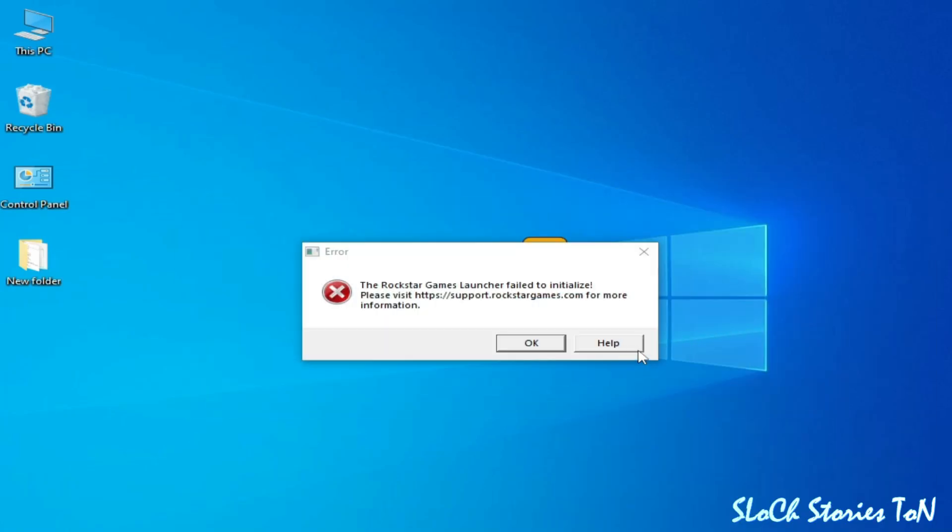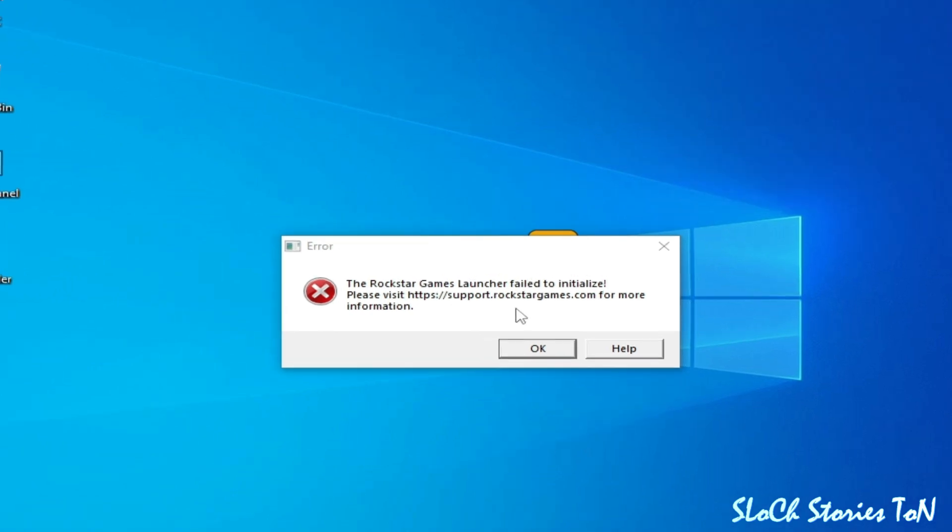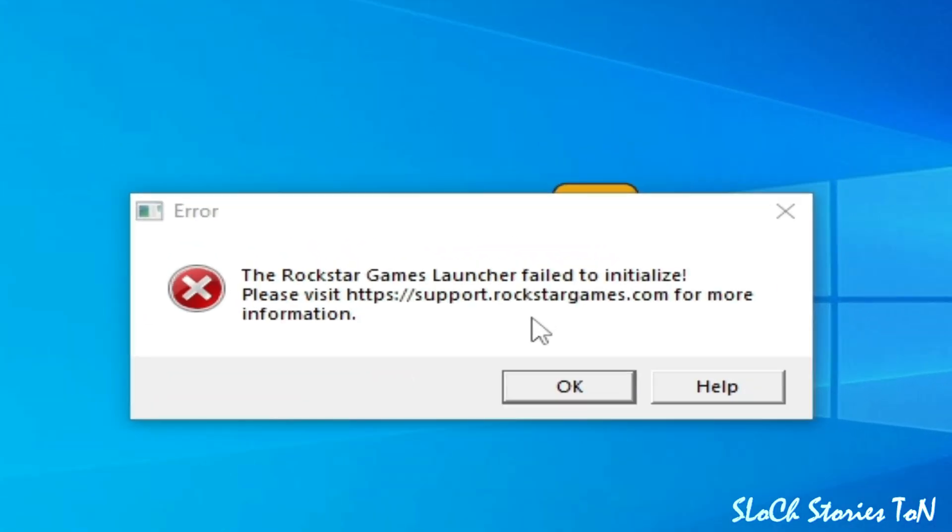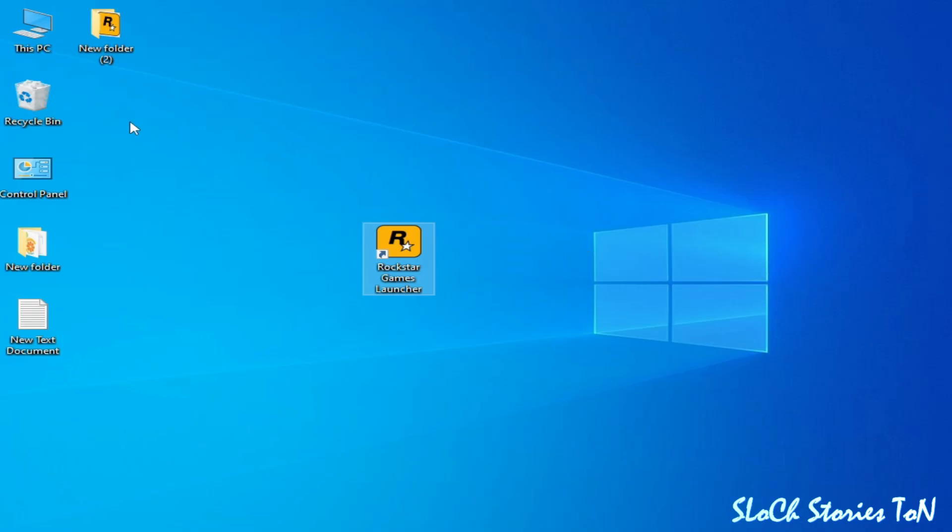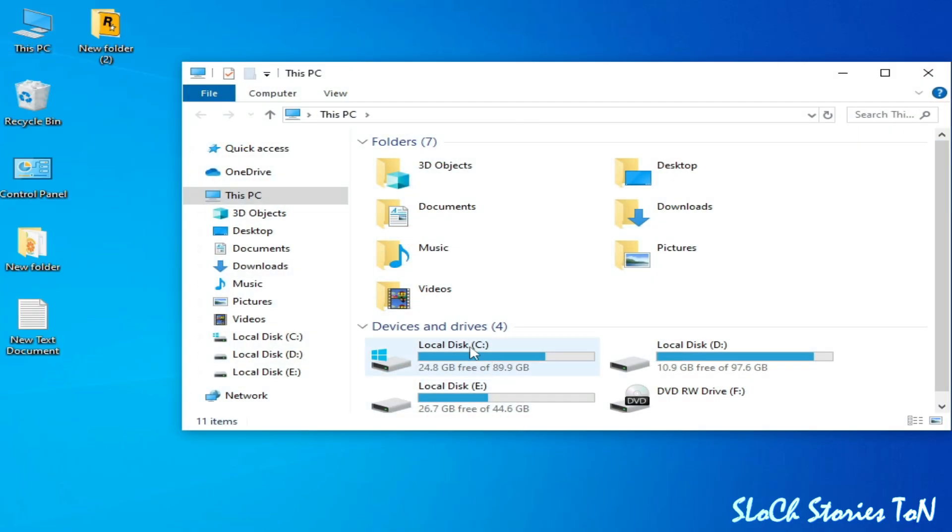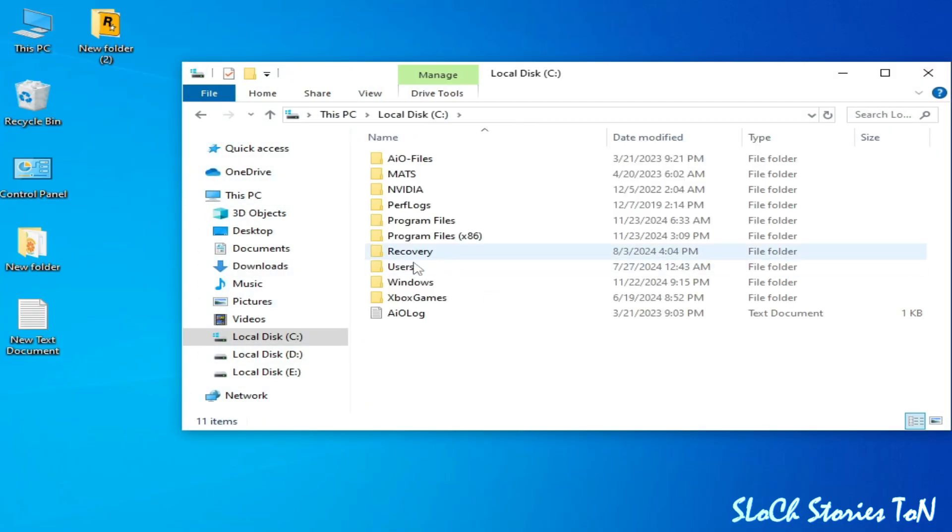What's up guys, welcome back to the channel. In this video I'm going to show you how to fix the Rockstar Games Launcher failed to initialize. Solution number one: go to This PC and go to Local Disk C.